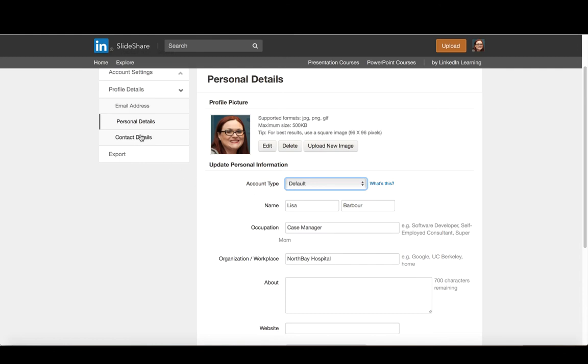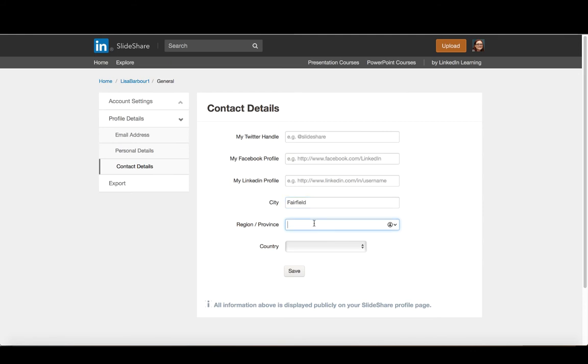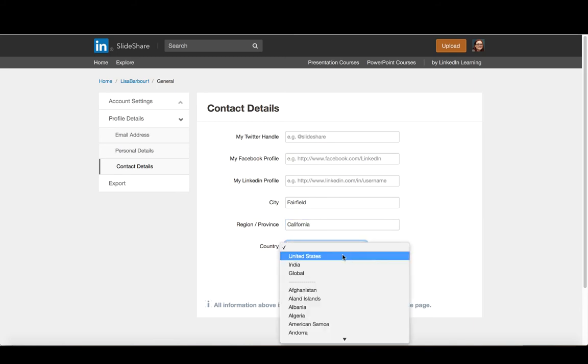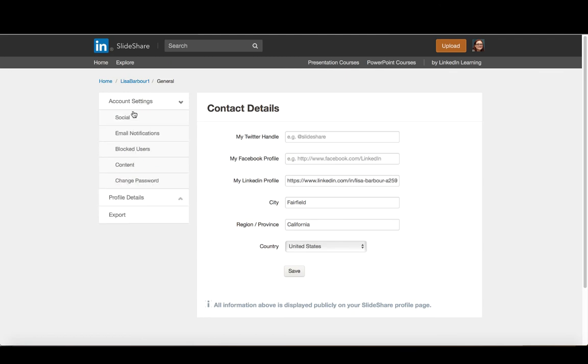Some of the other things that you can personalize in here, you'll see that it allows you to connect some of your information in here. So if you did want to include some of your professional information in here in terms of where you're located, you could add in that information. Once you've done that, you can go back under the account settings.